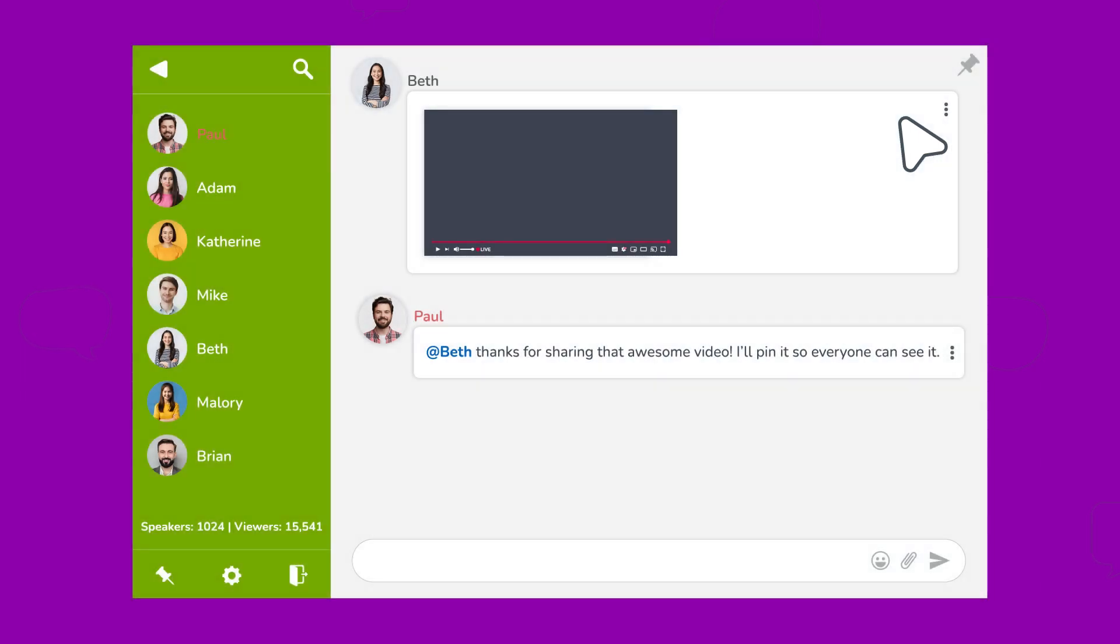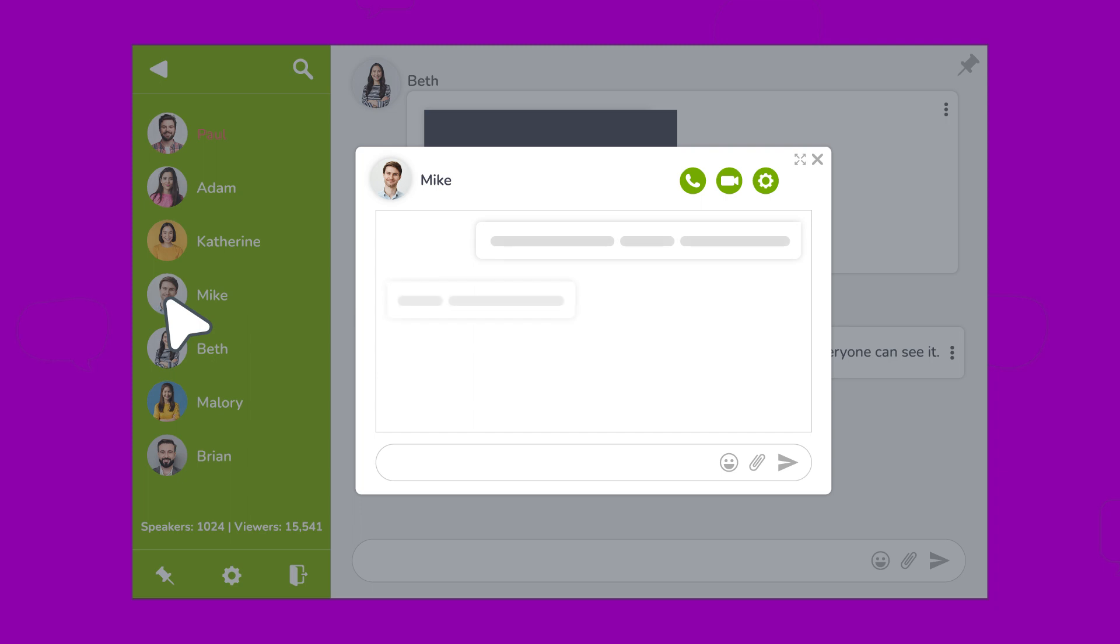Need to have a private convo? No problemo. Simply click on a user's name and chat away privately.